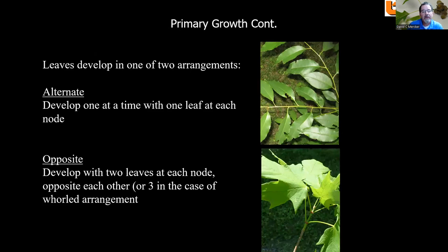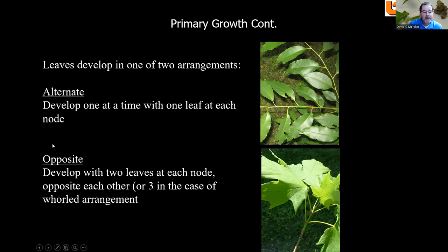Continuing with primary growth: leaves develop in one of two different arrangements — alternating or opposite. Trees with alternate arrangements develop one leaf at a time, with one leaf at each node. The point where the petiole, or leaf stalk, attaches to the stem is called the node. With opposite growth arrangement, leaves develop two at each node opposite each other — sometimes three in a whorled arrangement. You can see this in the maple, where the leaves are opposite each other.